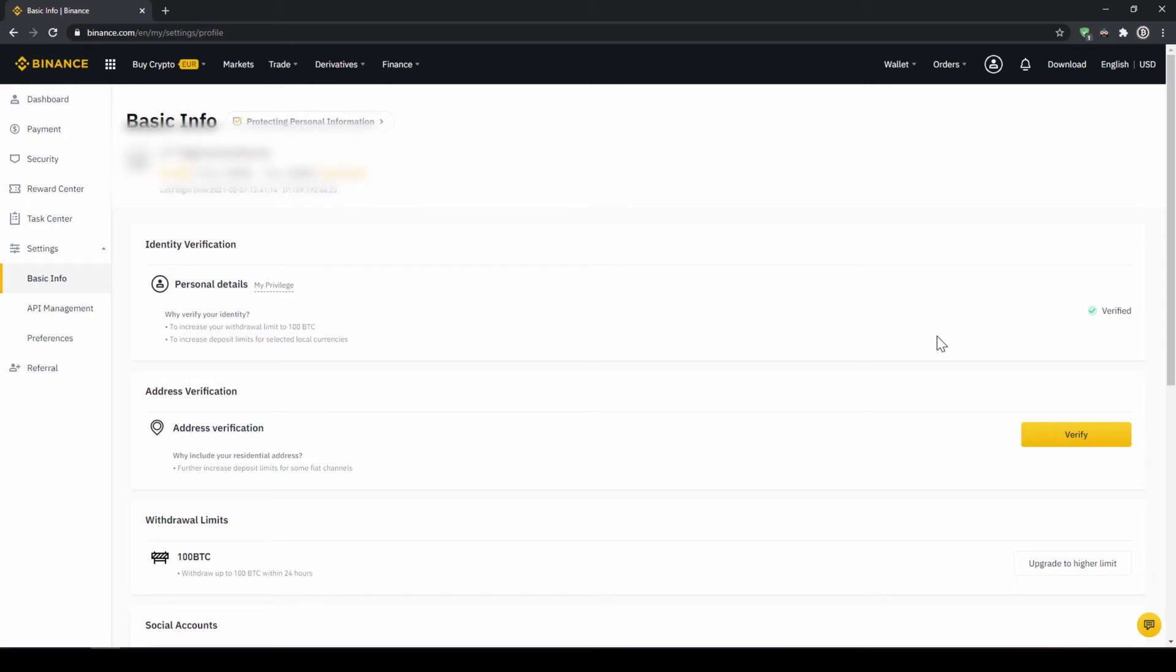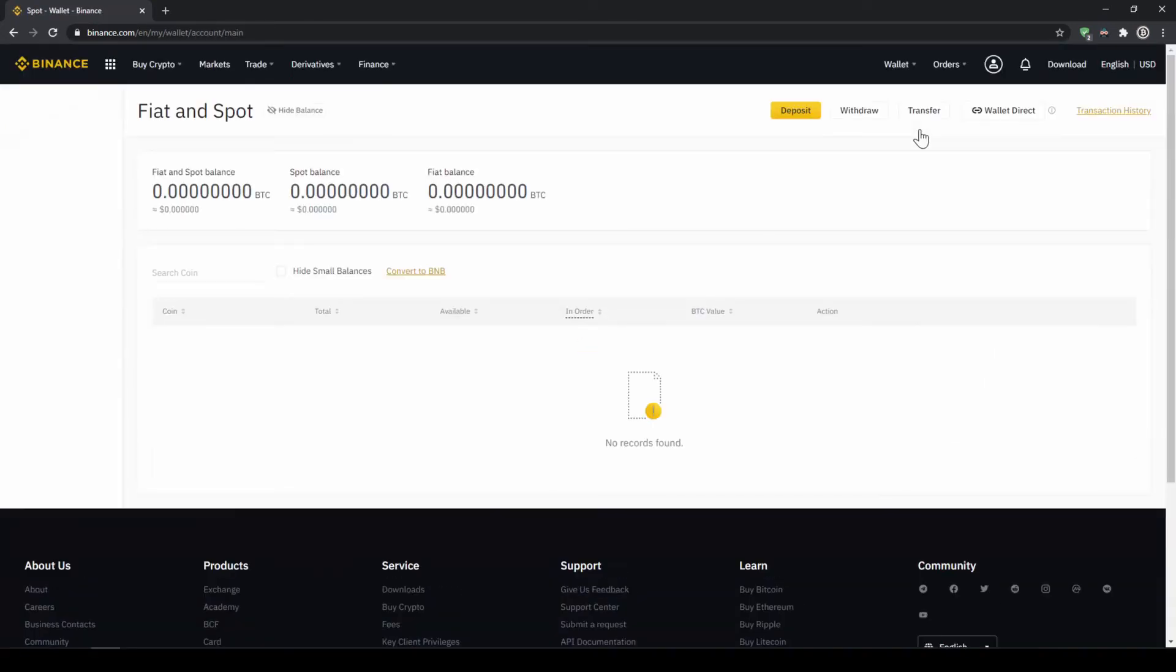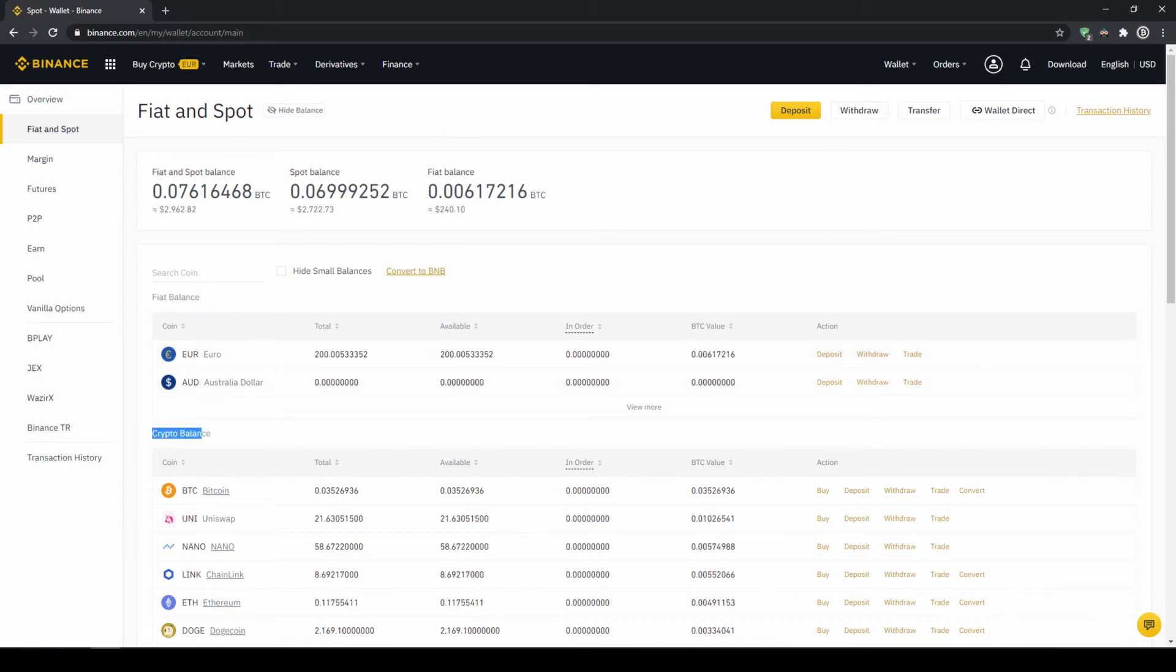To deposit fiat money into our Binance account we go to wallet on the top right here and then go to fiat and spot wallet. Here we can see all of our balances that we have in our Binance account. Up here we can see our fiat balances and down here we can see all of our crypto balances.